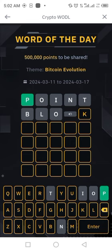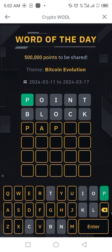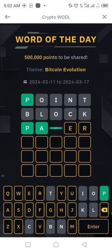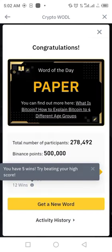Click enter — block is not involved in the word. Next, try 'paper' — P, A, P, E, R. Let's see what happens. This is the correct word! So the correct word is 'paper'. Subscribe.